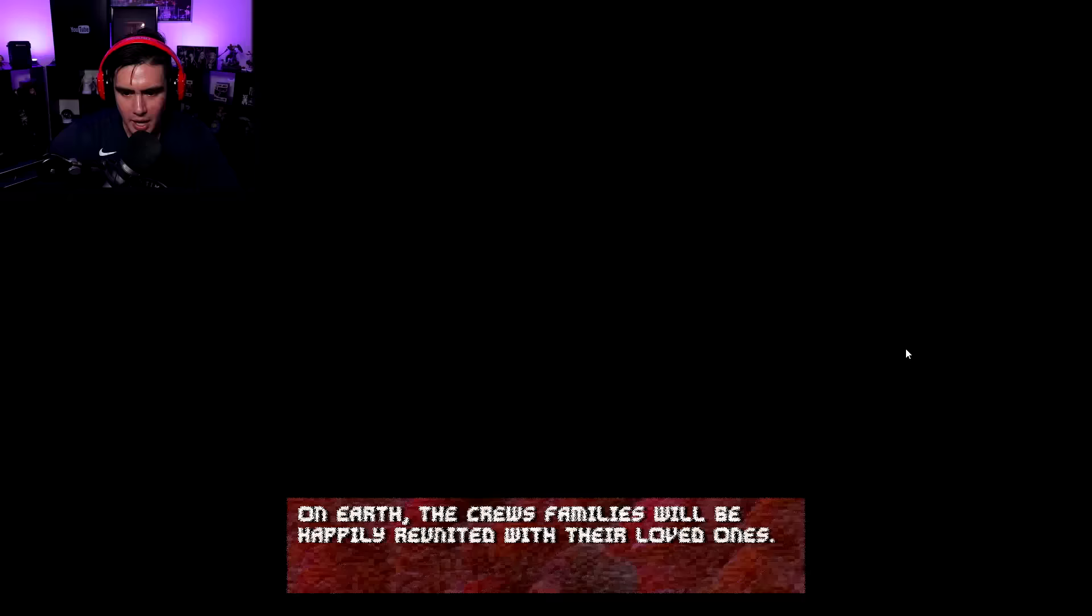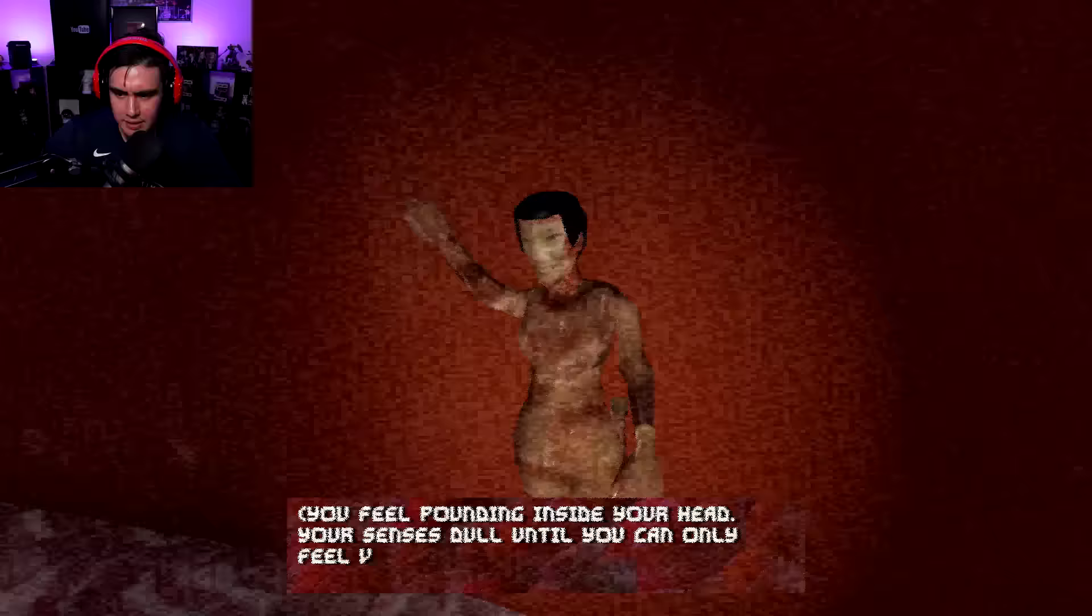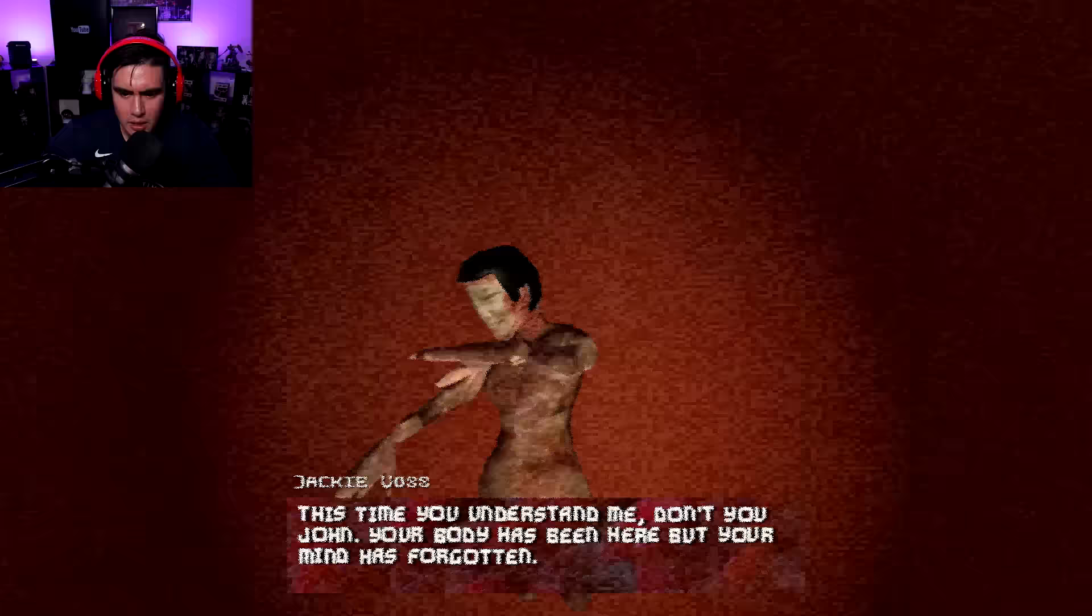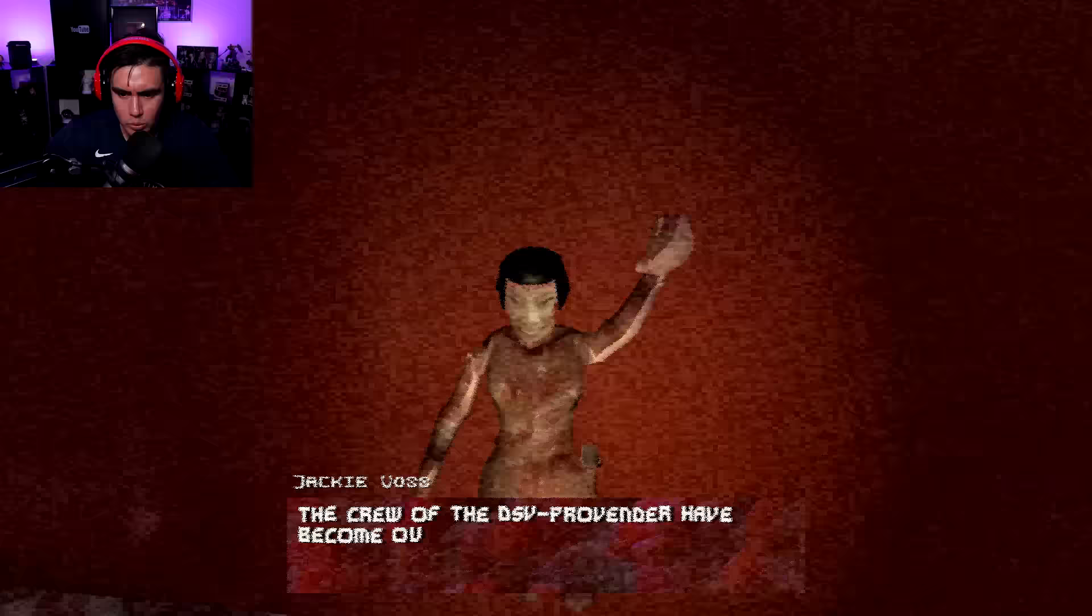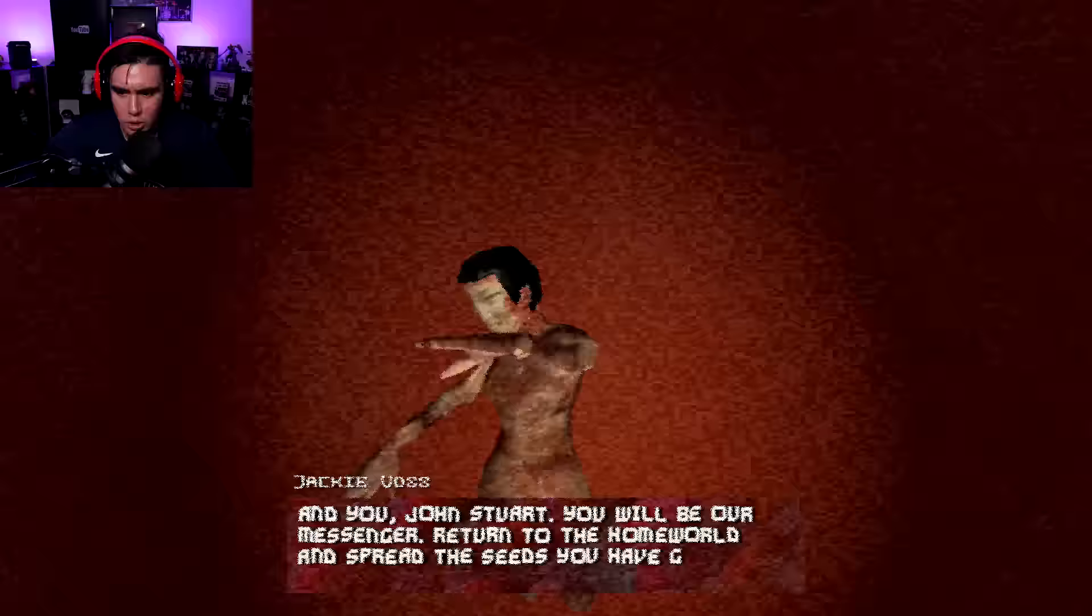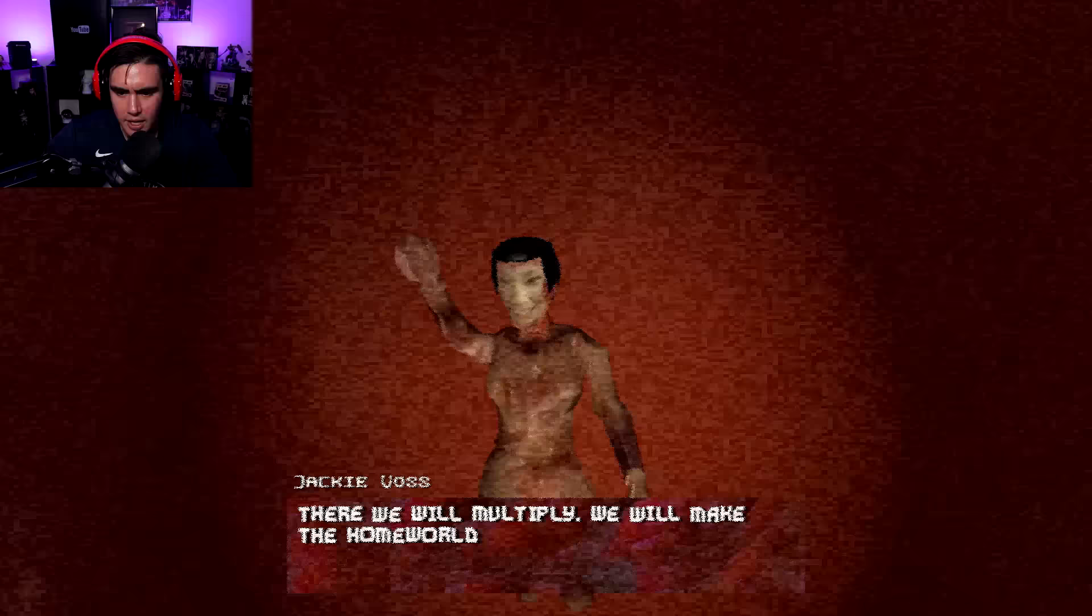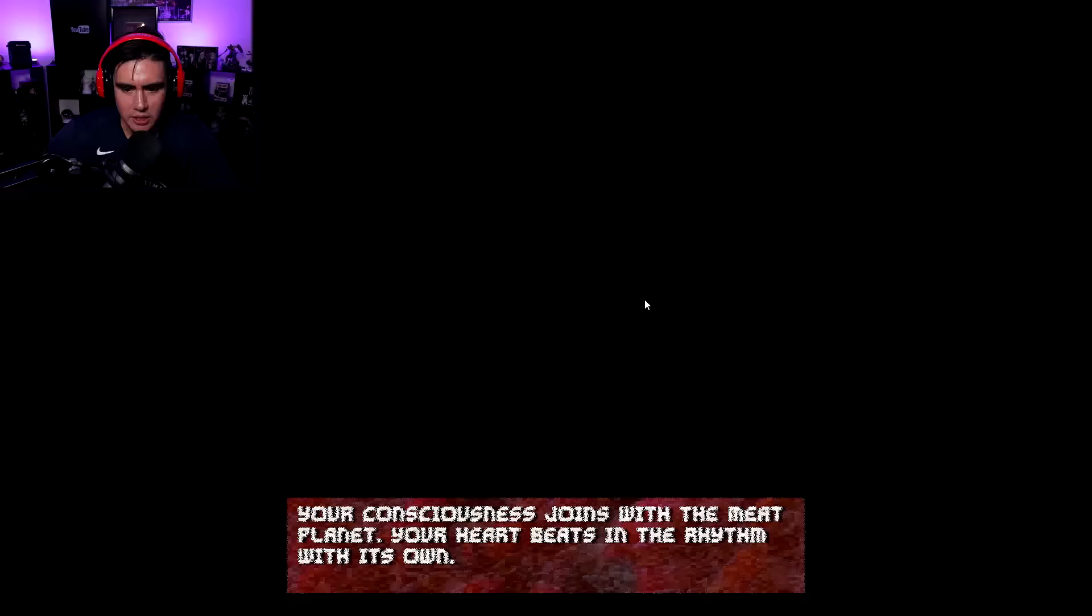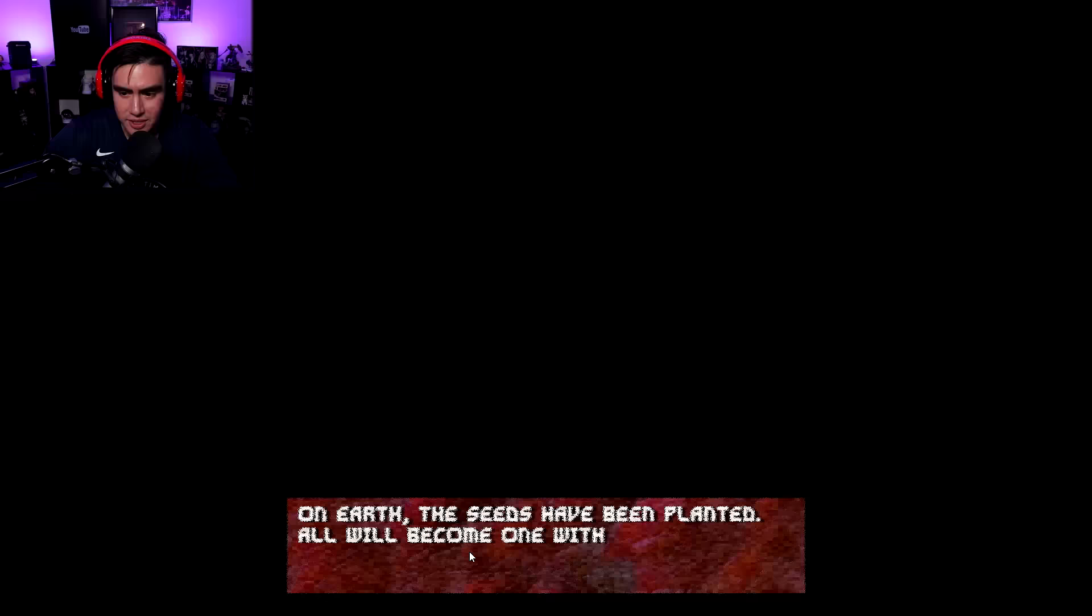I'm going to see what Jackie has to say. You feel pounding inside your head. Your senses dull until you can only feel Voss' voice. This time you understand me, don't you, John? Your body has been here, but your mind has forgotten. The crew of the DSV Prevender have become our first angels in Temple of Flesh. And you, John Stewart, you will be our messenger. Return to the homeworld and spread the seeds you have gathered from us. There we will multiply. We will make the homeworld see our way. So basically we're just spreading word of this giant meat cult. Your consciousness joins with the meat planet. Your heart beats in rhythm with its own. On earth, the seeds have been planted and will become one with the meat. All right, everybody, but that's going to do it for this episode of Free Random Games. Hopefully you all enjoyed this episode. If you did, make sure you give it one big fat like and tell a friend today that Jay from the Cub Scouts is that dude.